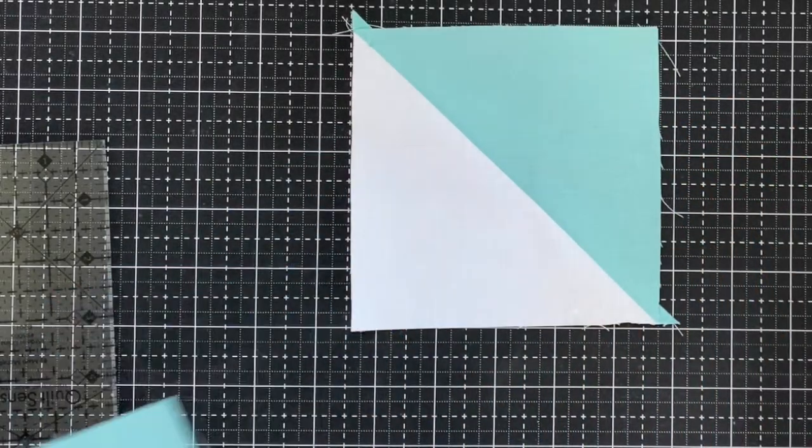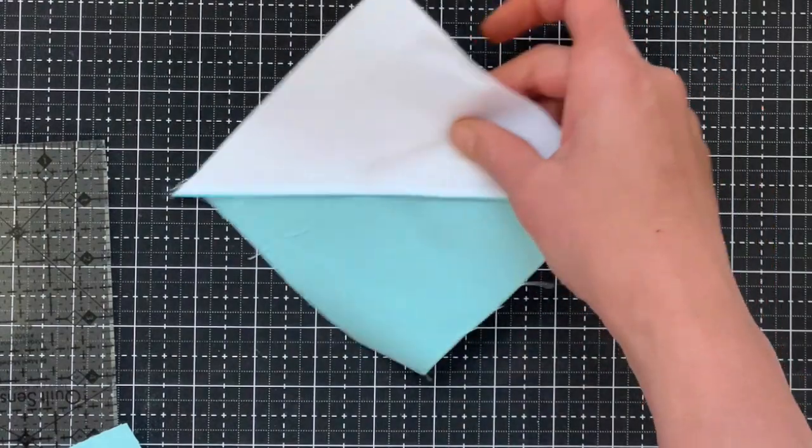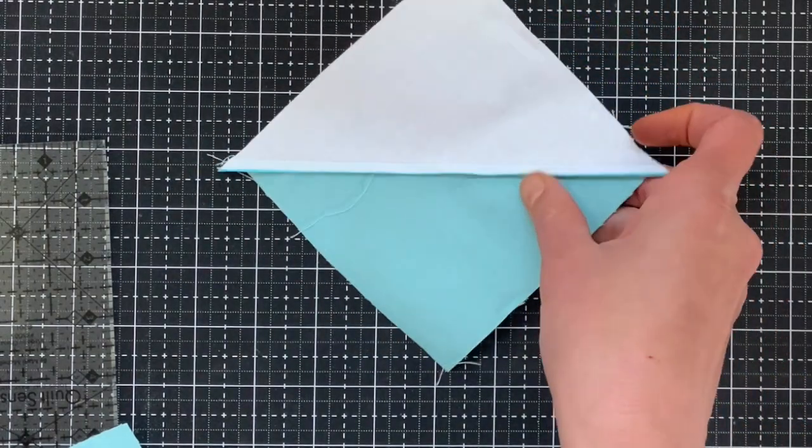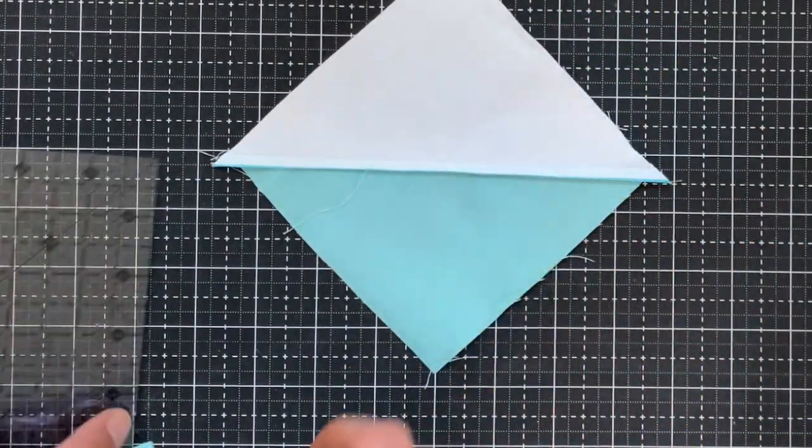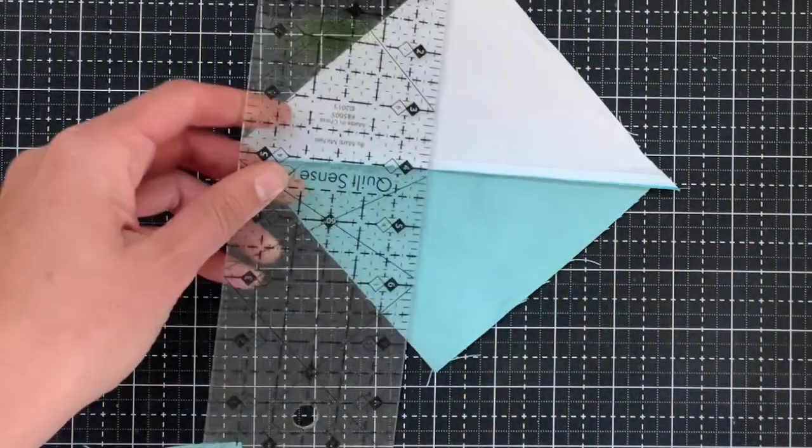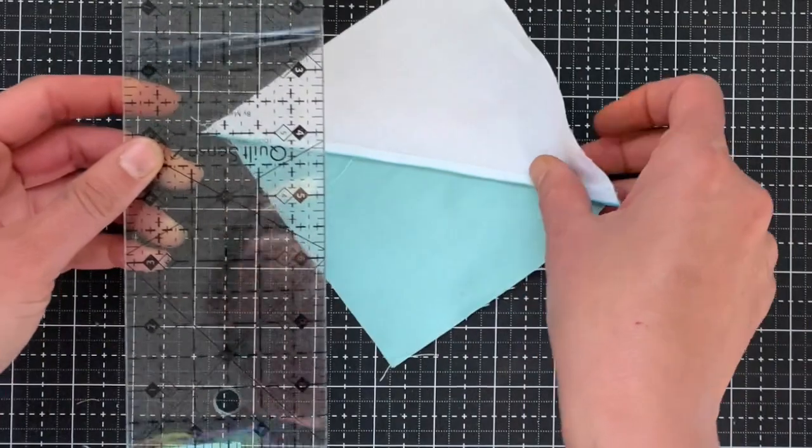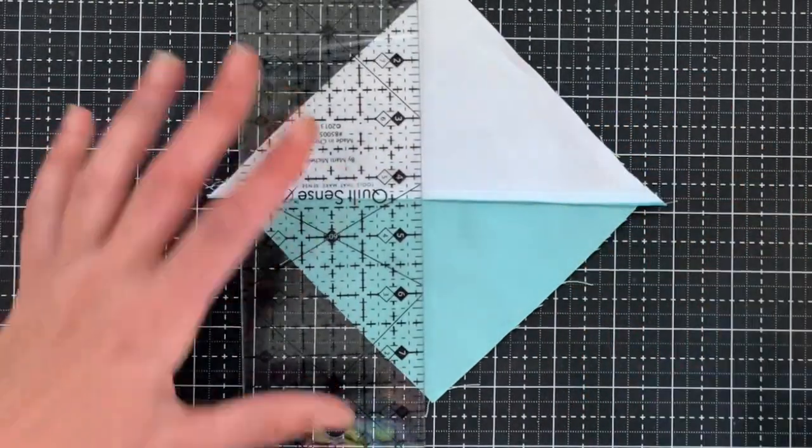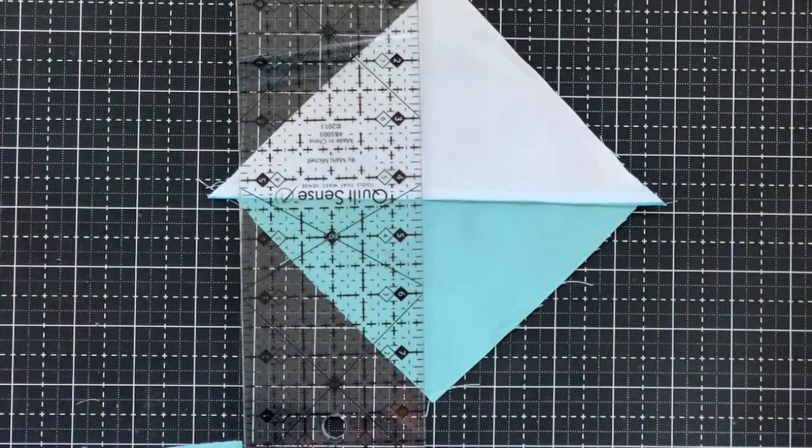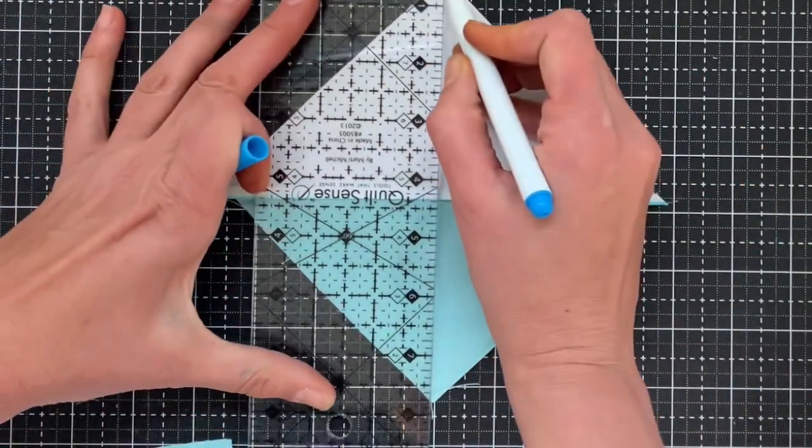And I'm going to take one of them and turn it over so that the seam is set up. And I am going to draw a line like this.